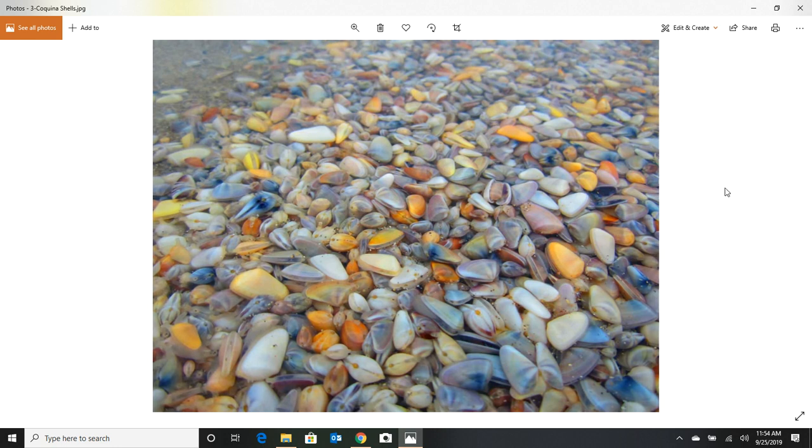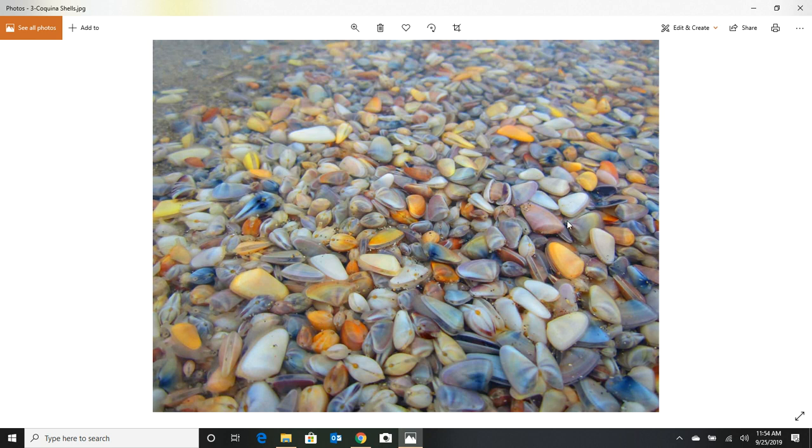My nephew Chris, he is a firm believer in matching his beads to the color of the coquina shells that are on the beaches he's fishing on. If he's fishing a beach and there's a lot of pink coquinas or yellow or blue, well, that's what he's going to use, and he's had extremely good luck with that.